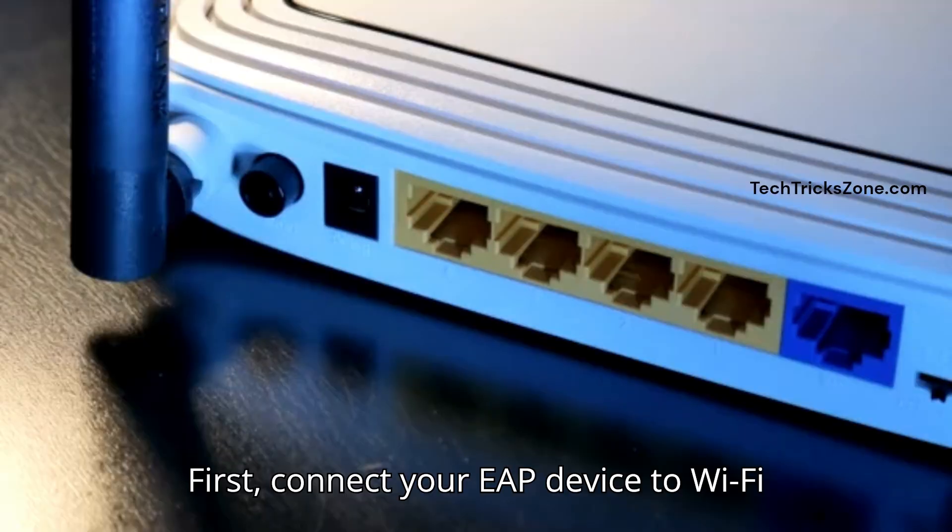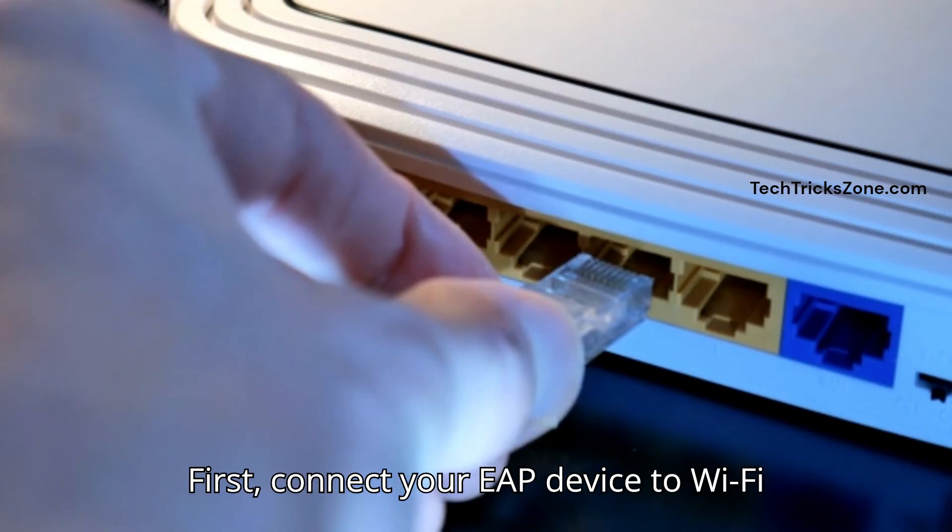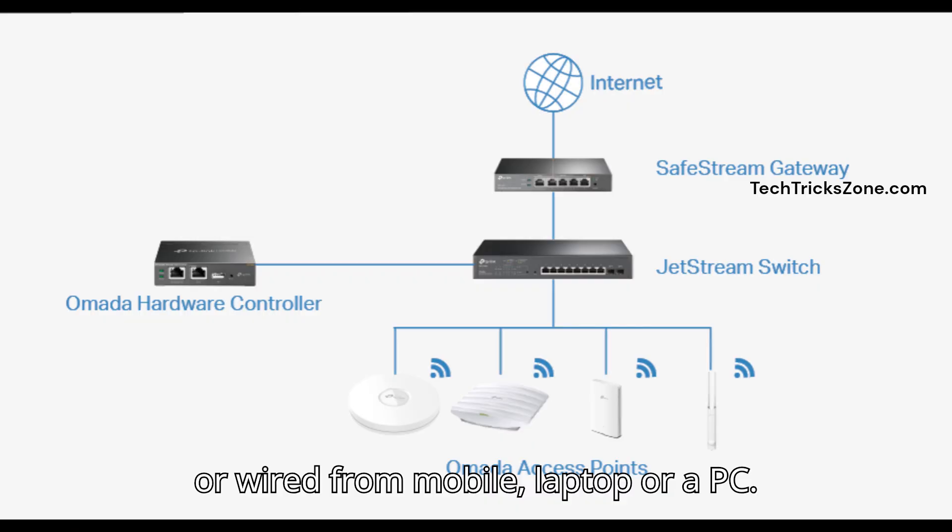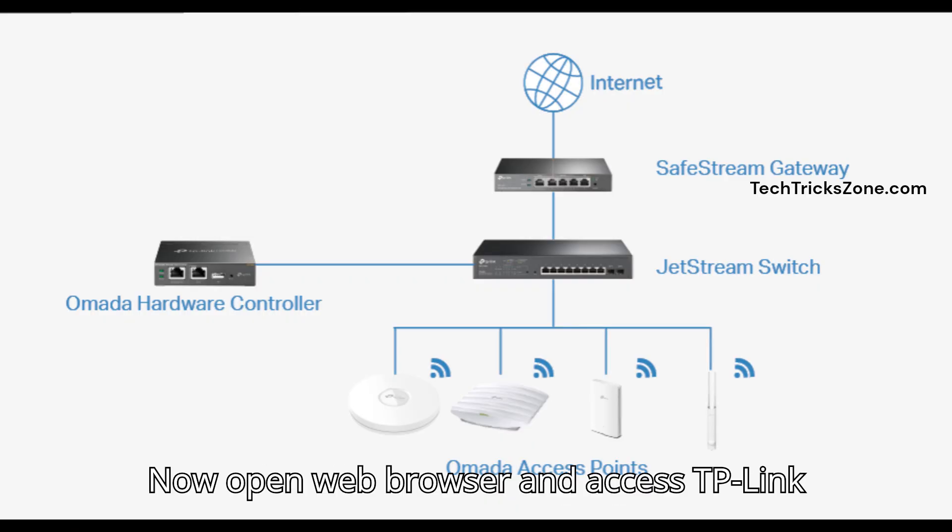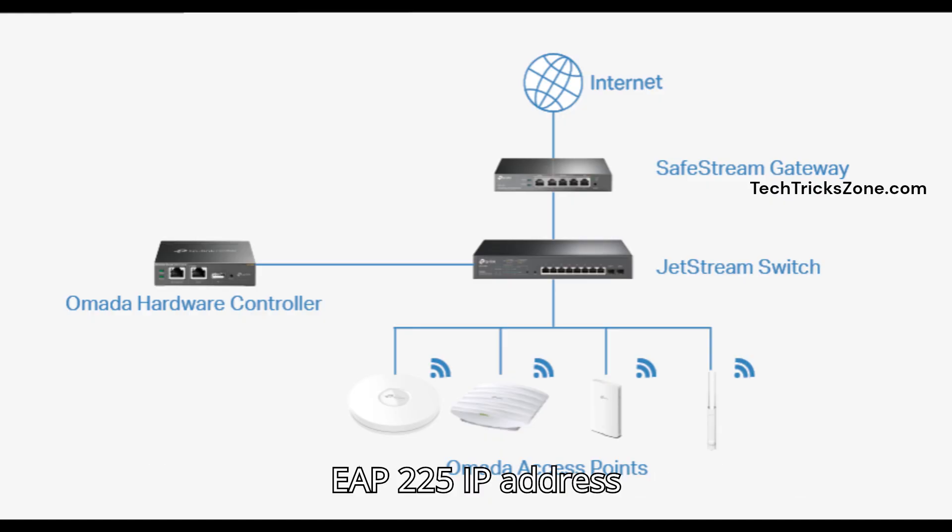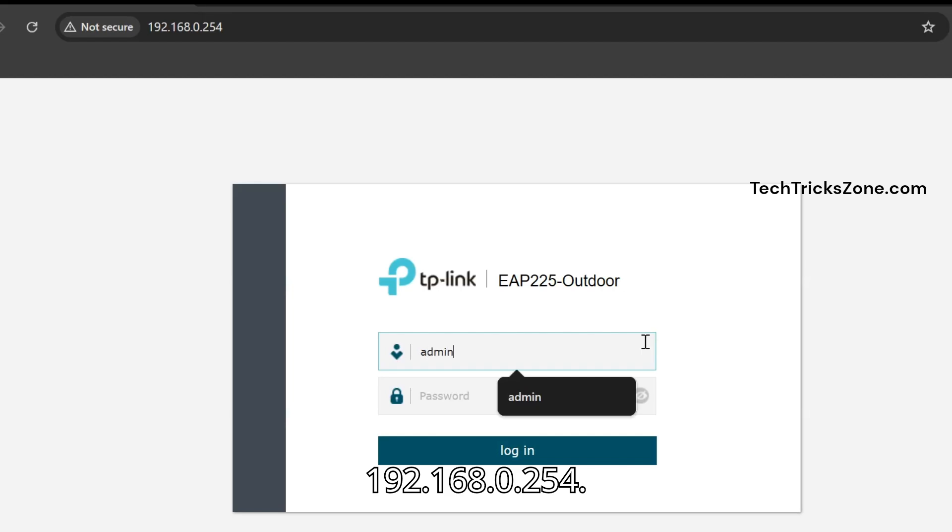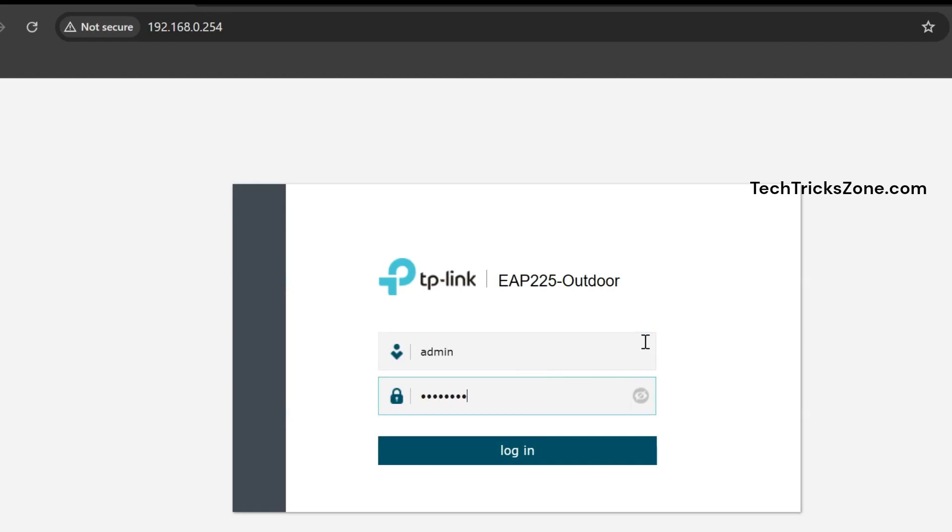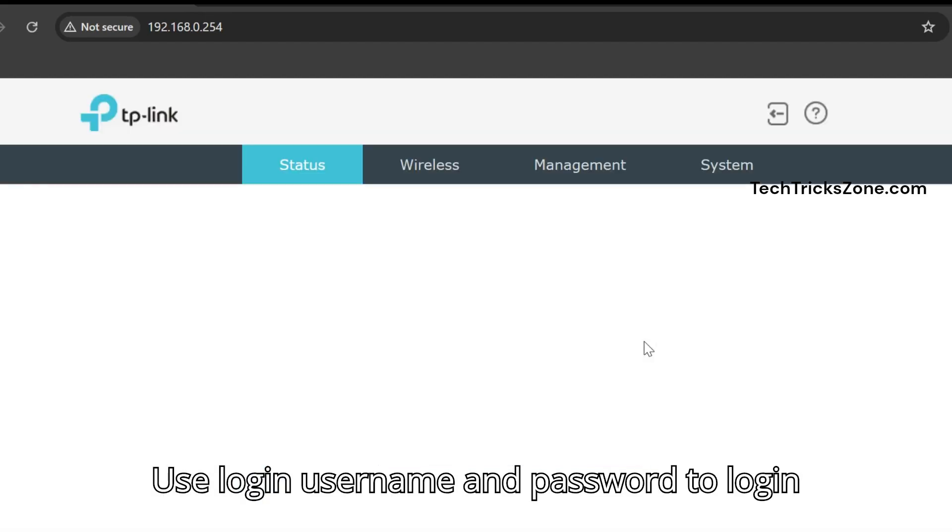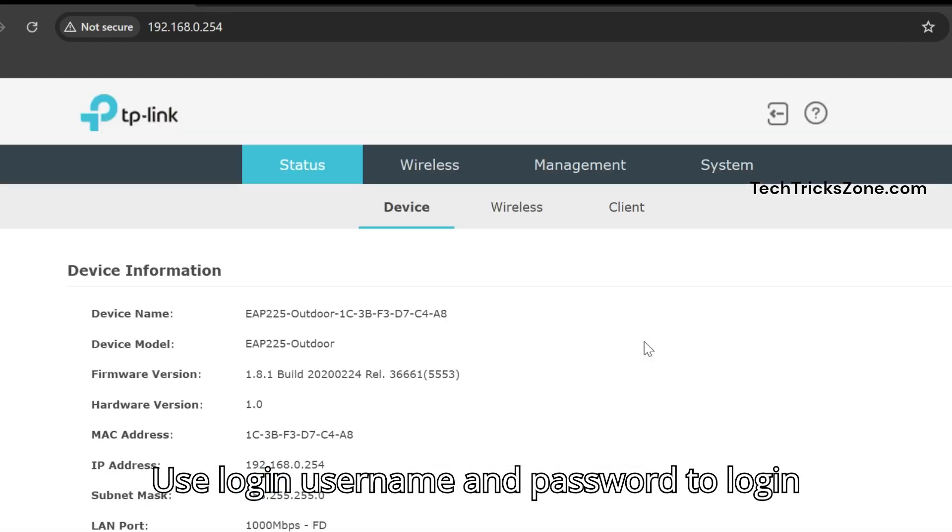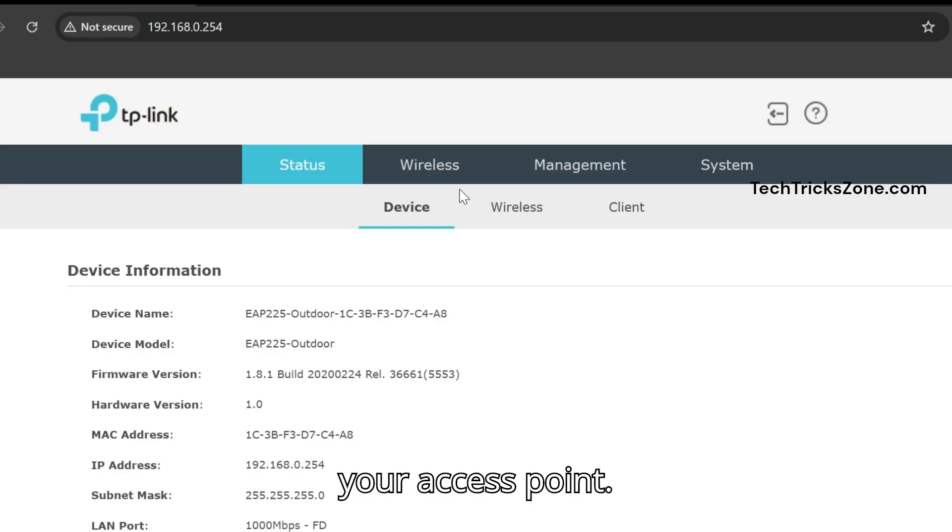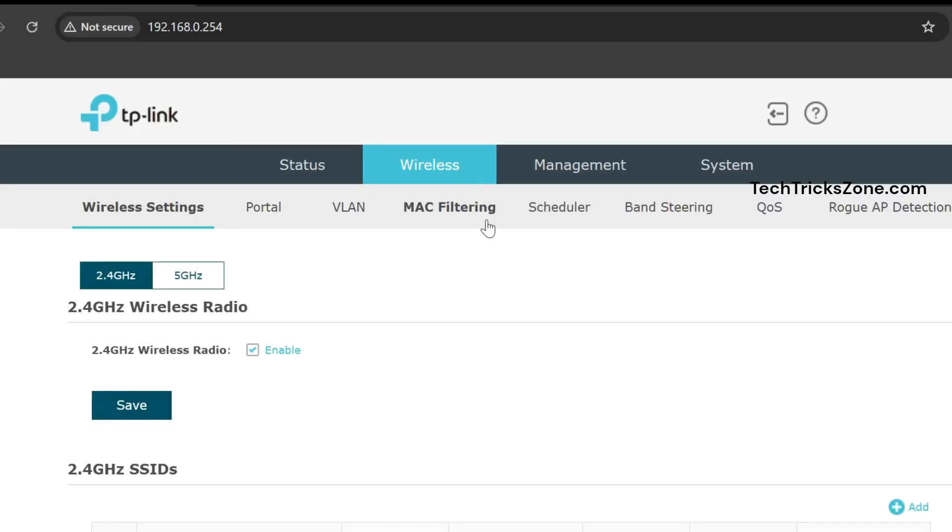First, connect your EAP device to Wi-Fi or wired from mobile, laptop, or PC. Now open a web browser and access the TP-Link EAP-225 IP address 192.168.0.254. Use login username and password to access your access point.